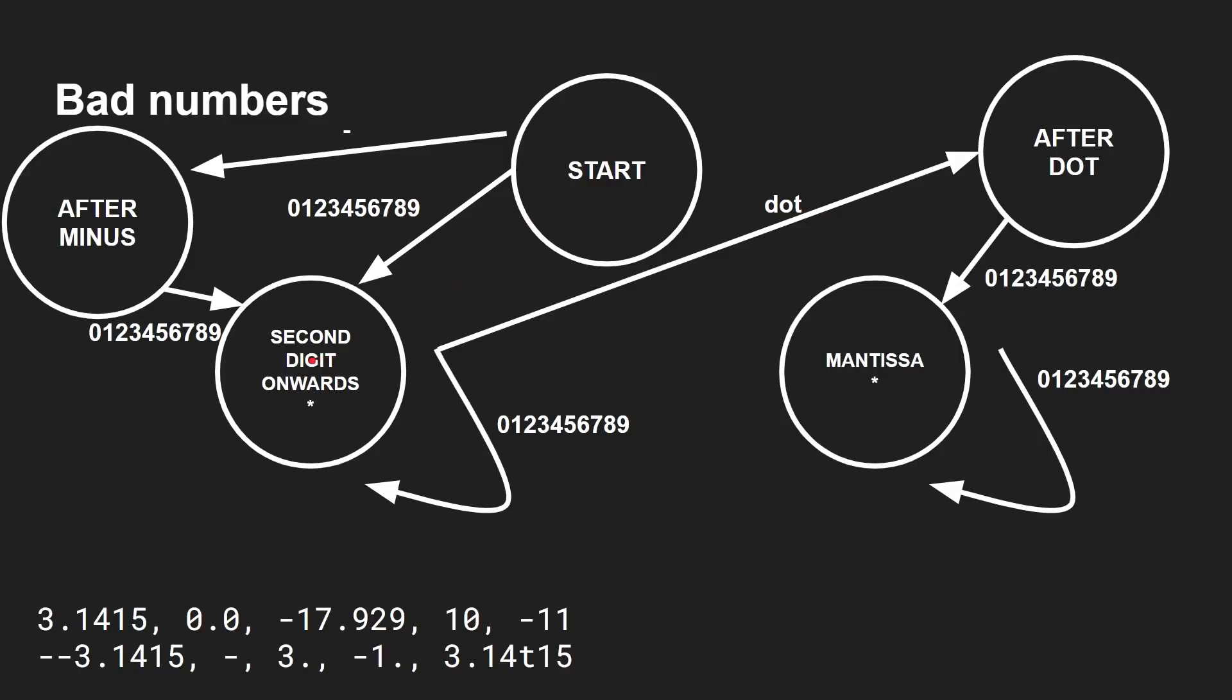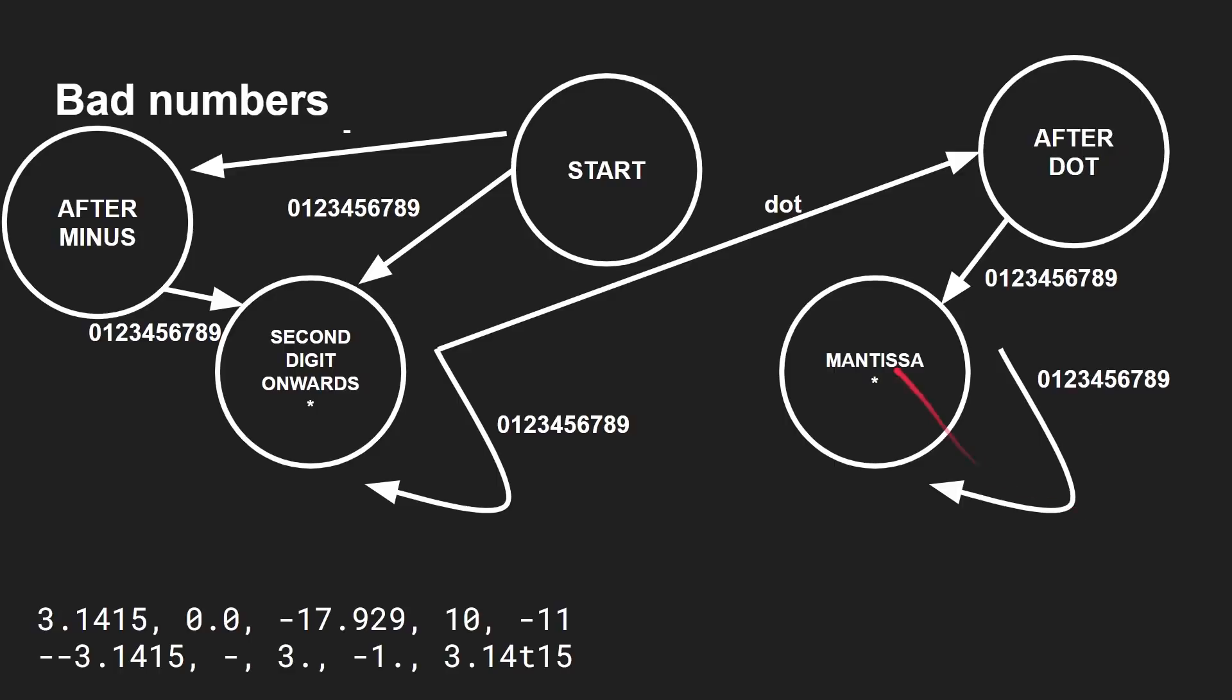Three dot. Three takes us to here. And then dot takes us to here. End of string. Oh, dear. No asterisk here. We can't end. This is a bad ending state. That doesn't work. Minus one dot. Again, we end up here. No asterisk. We can't finish there. And finally, three point one, four, T one, five. So we've got three point one, four, T is obviously not part of that error state. So this state machine actually catches all of our good cases and bad cases and actually verifies whether it's a good number or not.